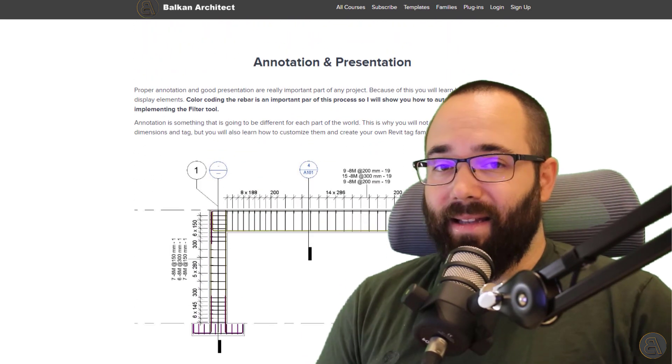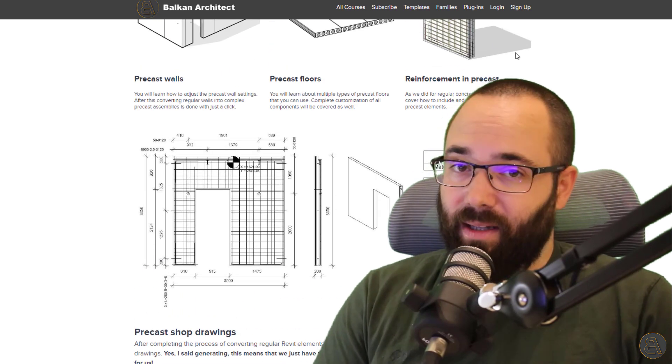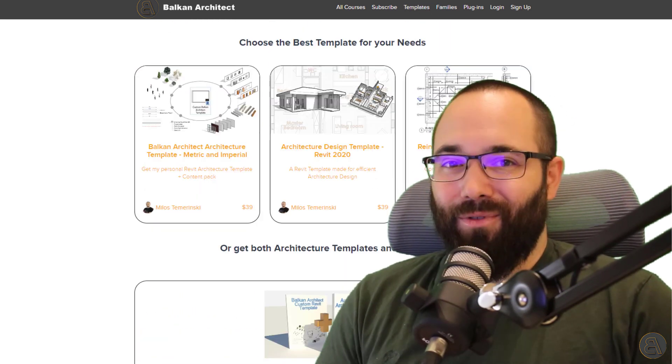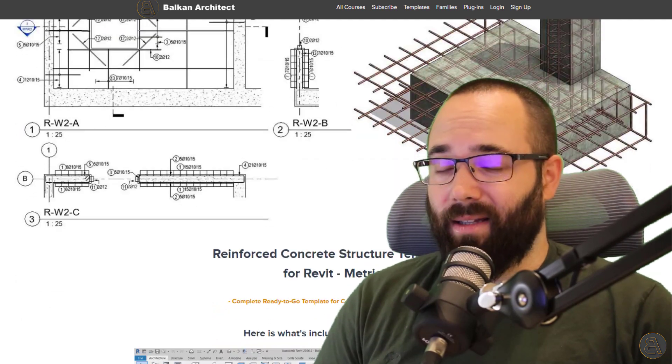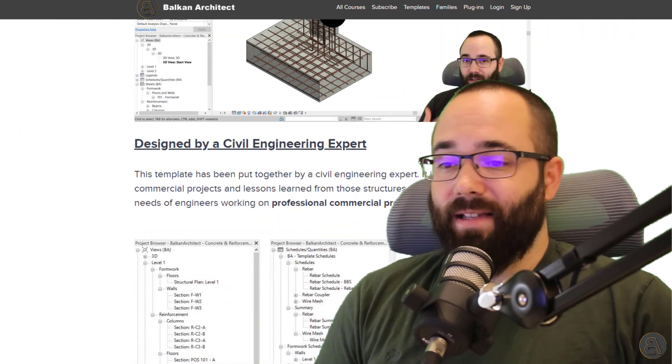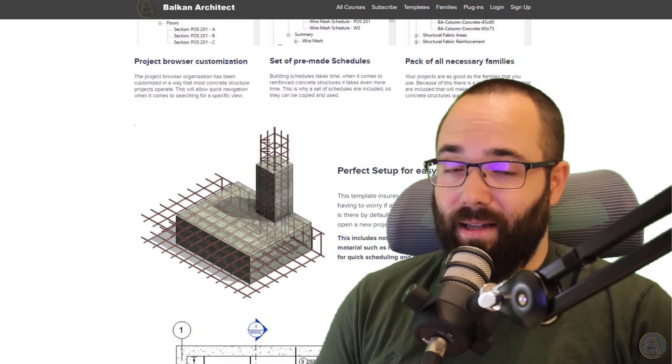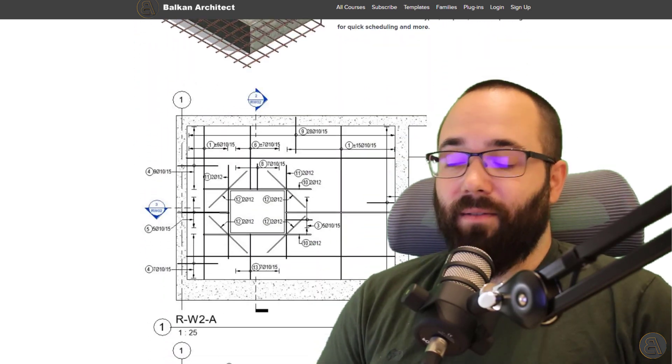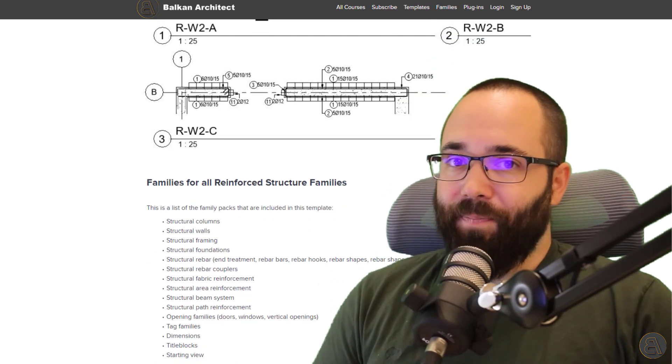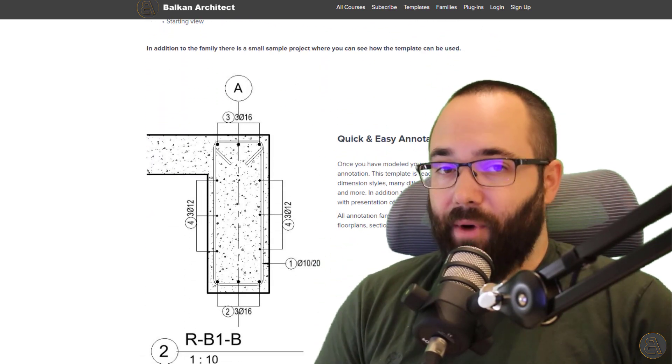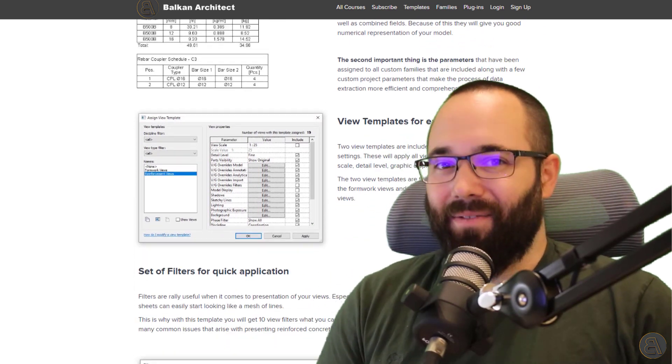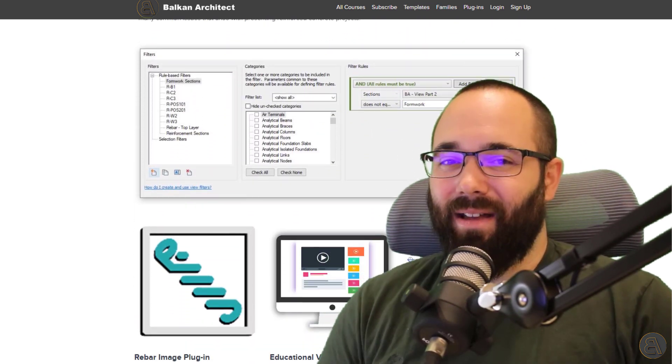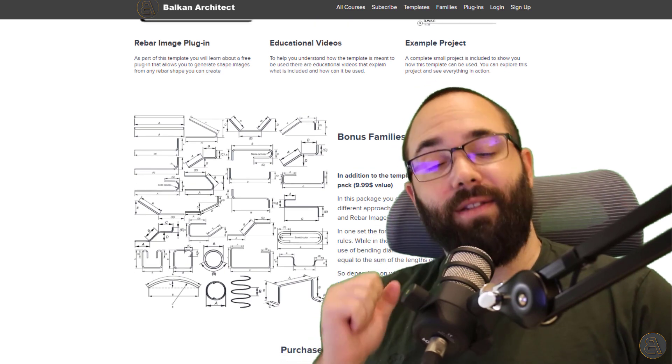Also, you can find a template for reinforced concrete structures. Now, this template has been created by a colleague of mine. He's actually an expert in rebar inside of Revit, and he has developed this template by working on several large commercial projects. So it has been proven in the field. If you want to check that out, I'm also going to be leaving a link to that in the cards above.